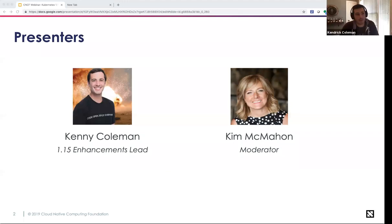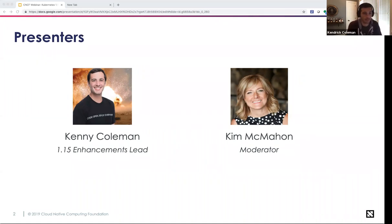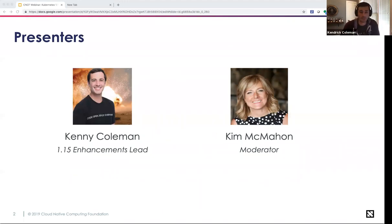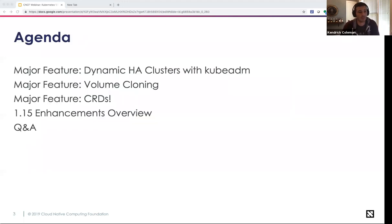Thank you Kim, and thank you to all 188 of you that are dialed in — and to everybody watching the recording later. It's a pleasure to be presenting on what's new in the latest stable release of Kubernetes. I was the enhancement lead for 1.15. Today we're going to focus on what's new, looking at three major features in depth.